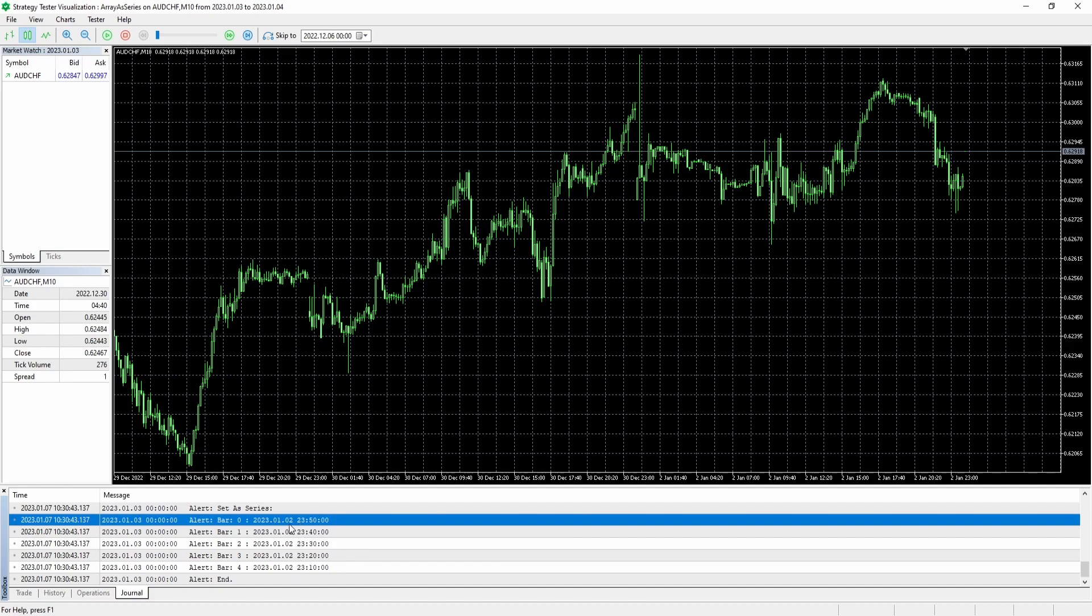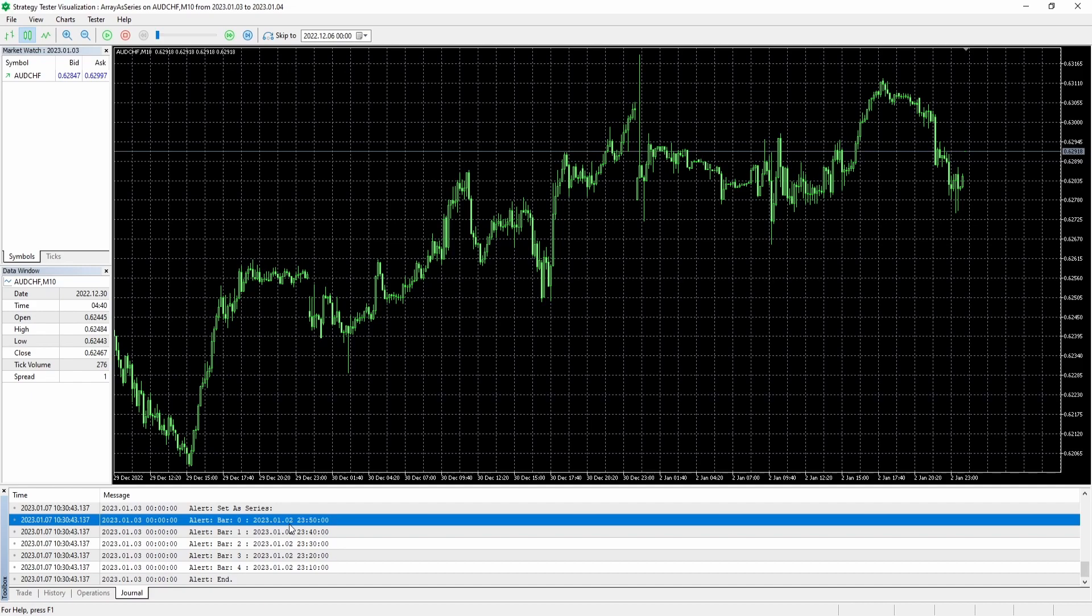So there you can see why the array set as series function is so important. Whenever you work with previous bar data, you always want to set the array as a series to know that at index zero will be the current candle. So that's it for today. If you've learned something new, feel free to leave a like and see you in the next video. Bye.